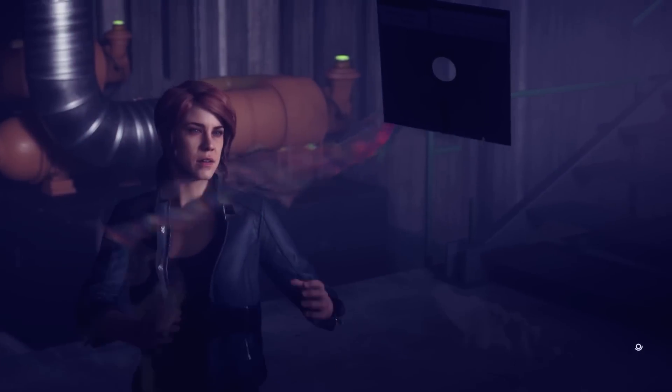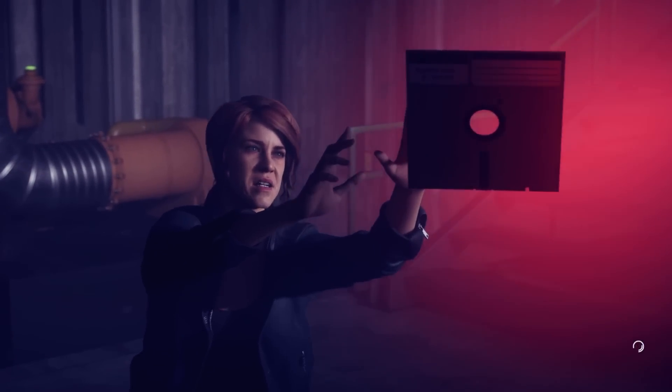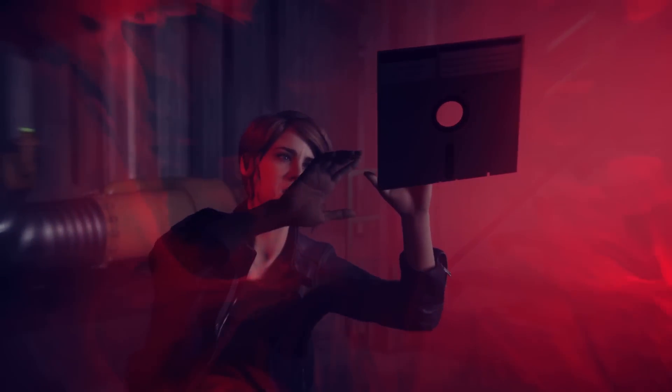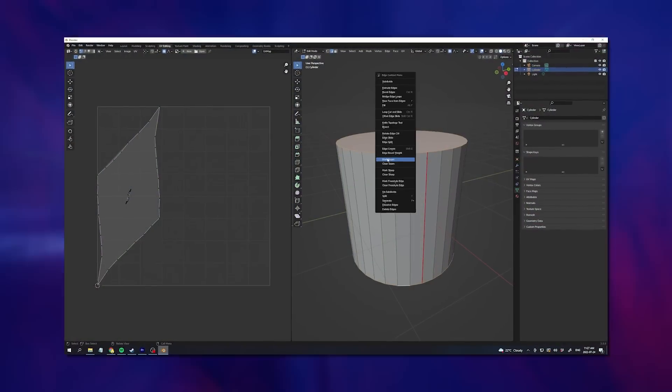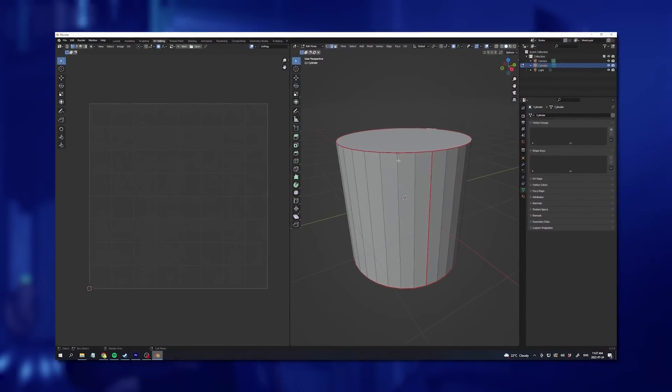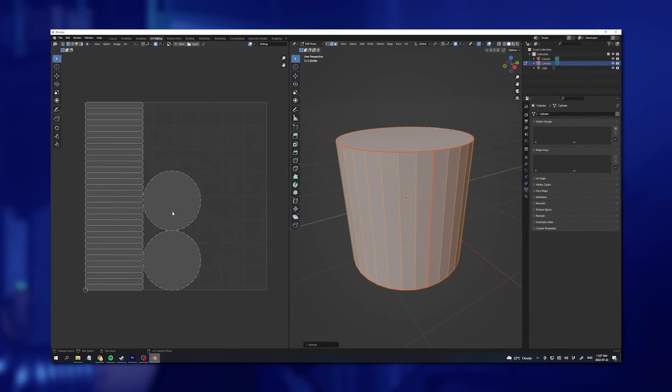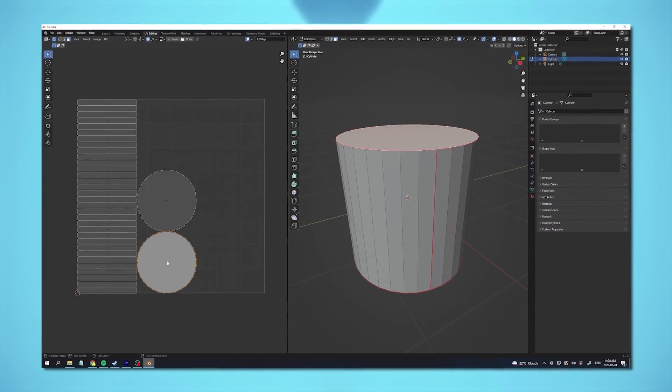Now, here's where the problem arises. To prepare your model for UV unwrapping, you need to mark seams. These seams tell your software where it's allowed to cut the mesh in order to flatten it out into 2D space.